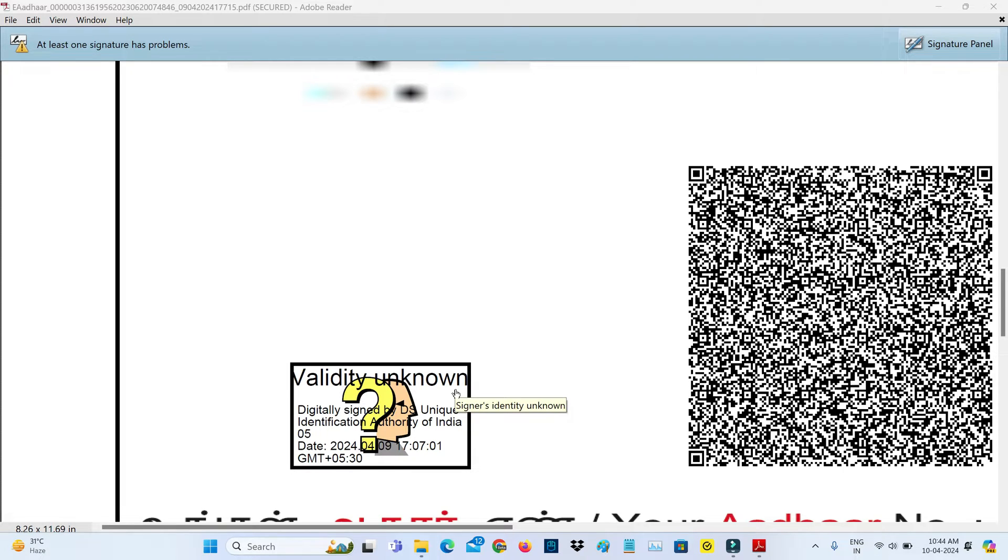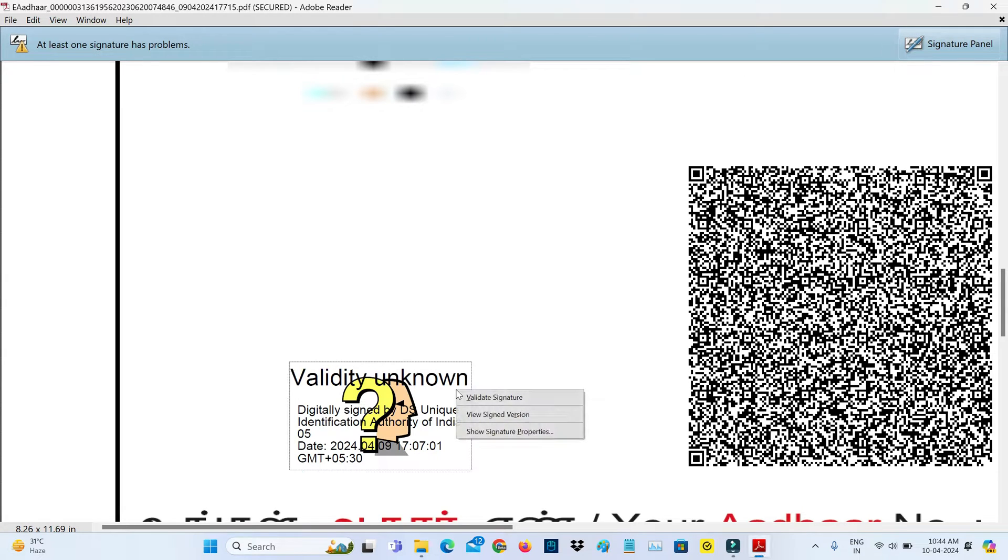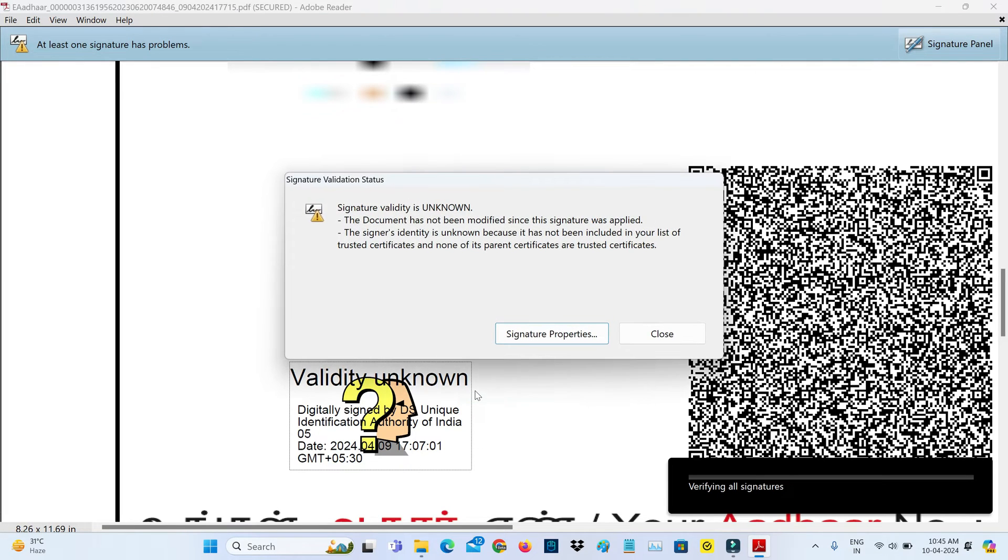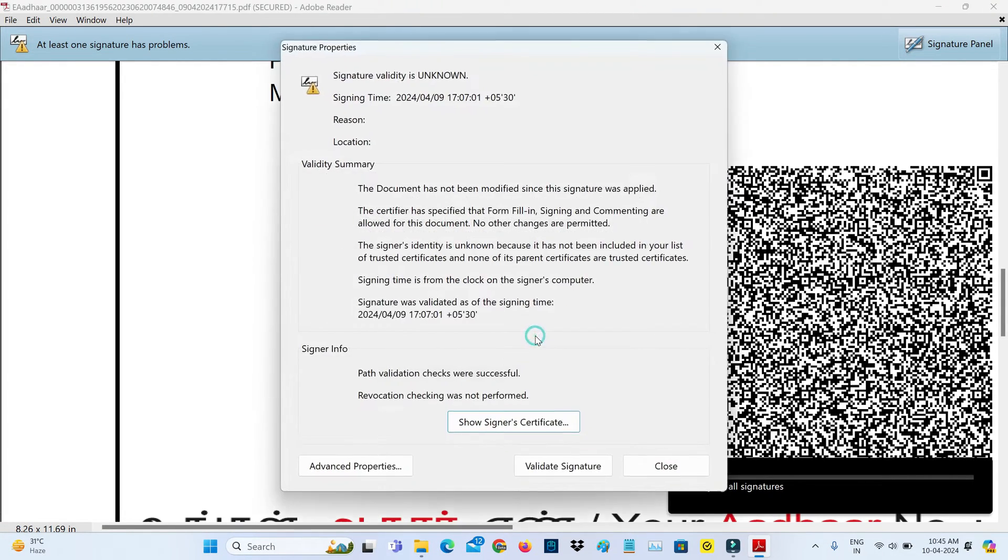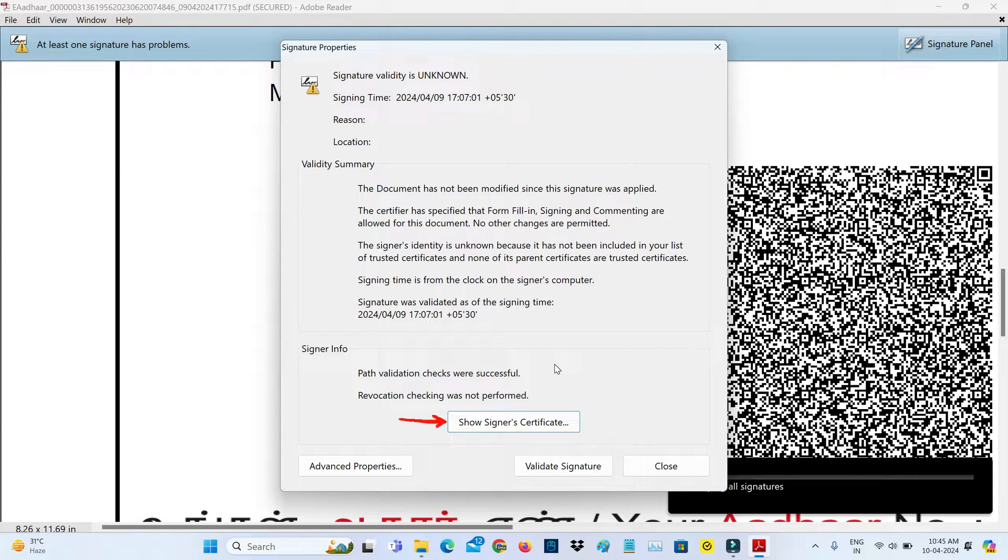So how to do it? Just right-click on this digital signature and select validate signature. Then go to signature properties. Here you can click to access the signer certificate.